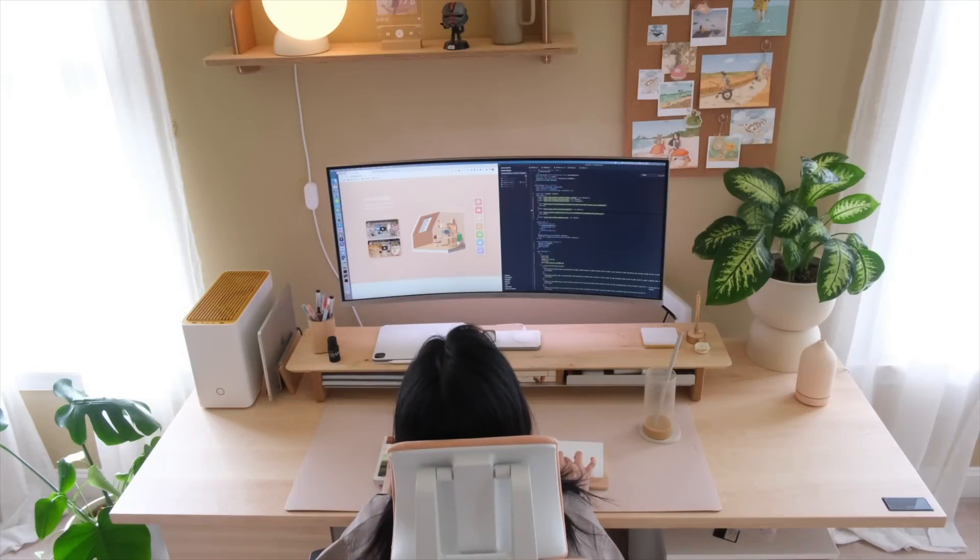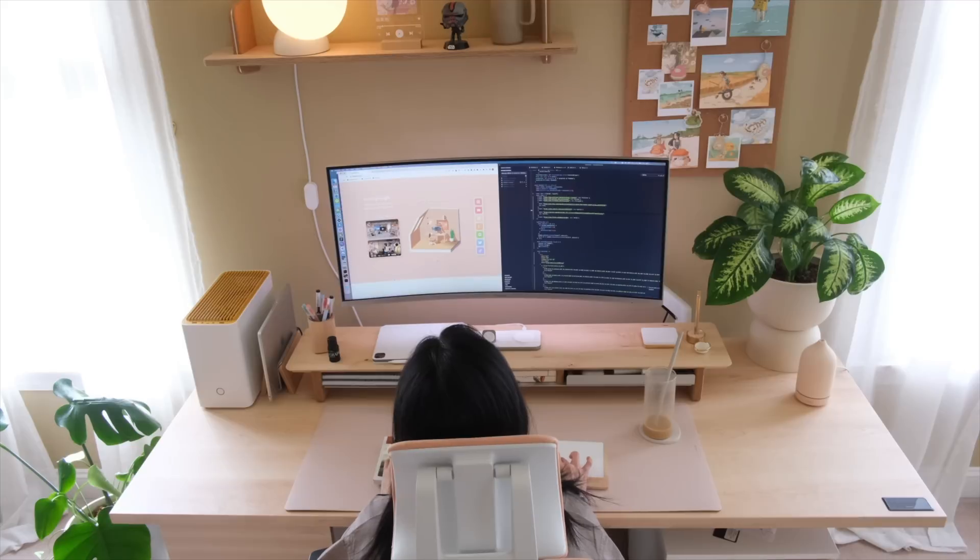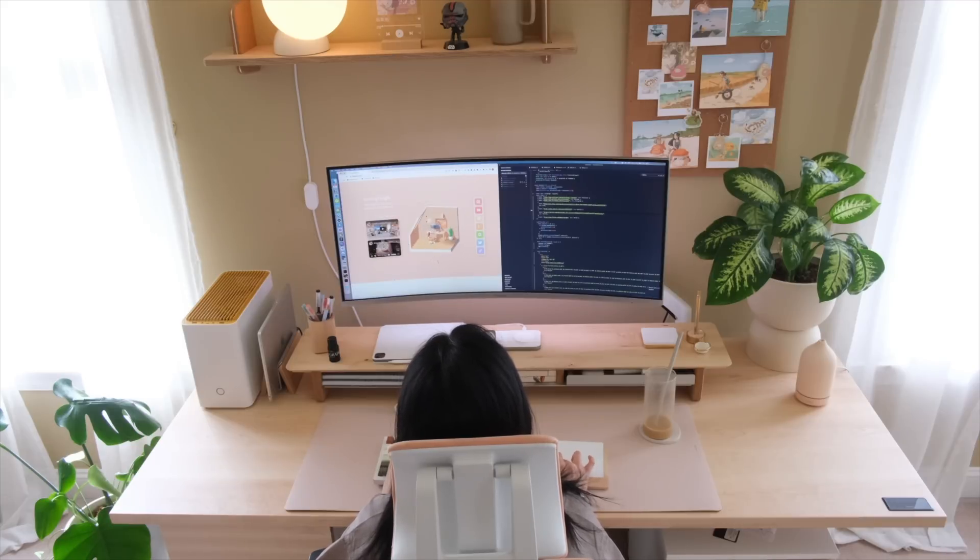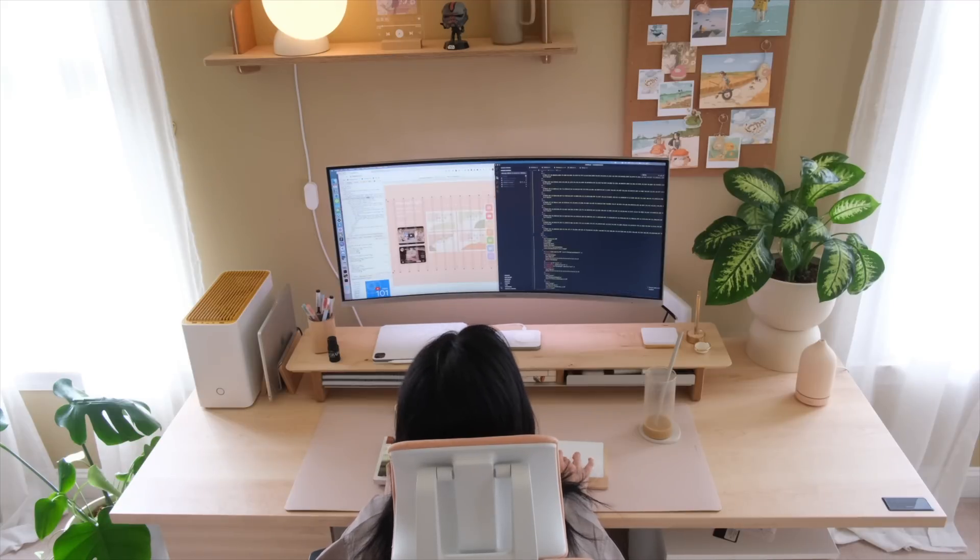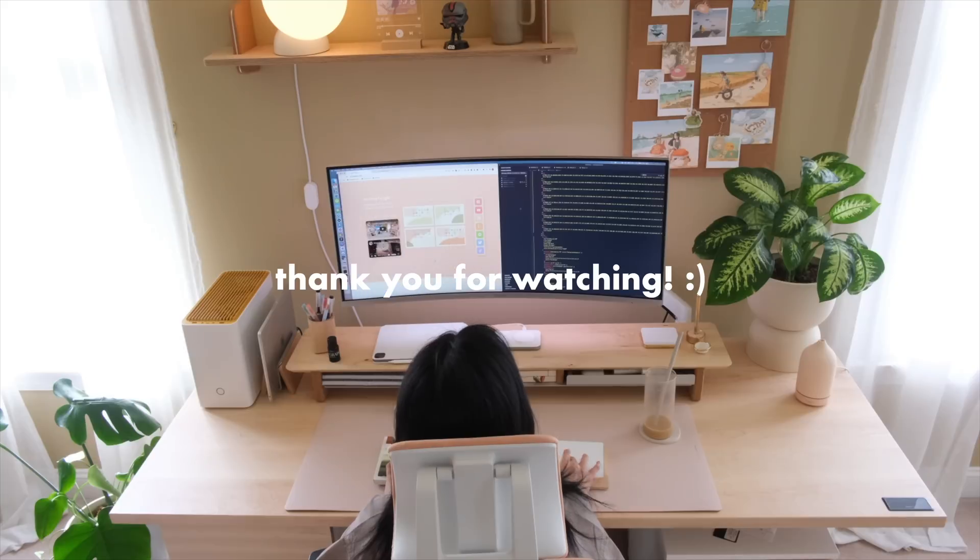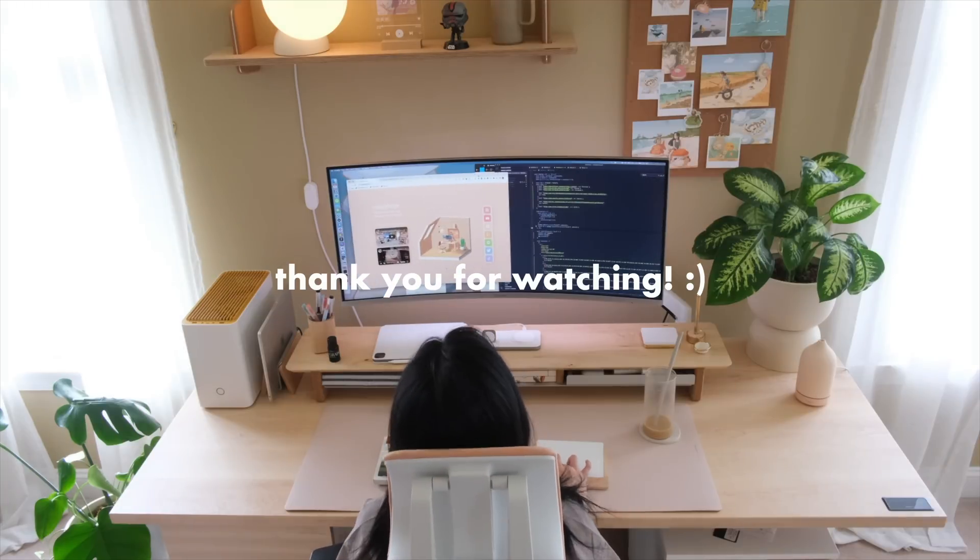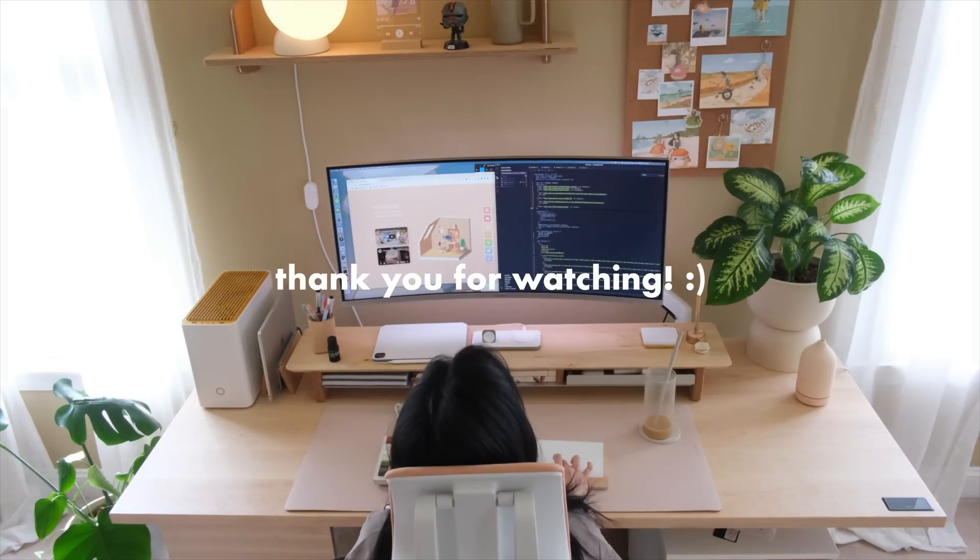So yeah that wraps up this video. Thanks so much for tuning in and watching me bring my design to life in this vlog. I hope that I inspired you to go out and design and implement your own personal website. Let me know if you like this style of video and if there's anything else you'd like to see next. As always, stay cozy and I'll see you in the next video.